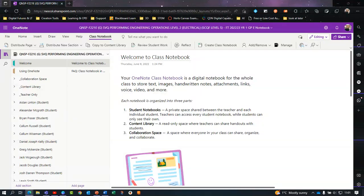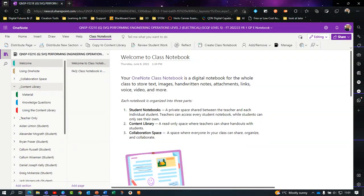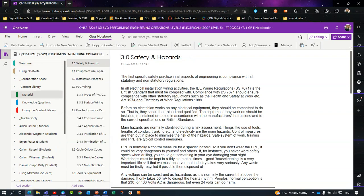If you would like to copy any of the notes into your own area so that you can annotate or add anything to them, first head to the content library and select material.